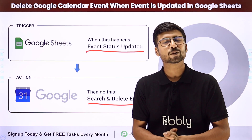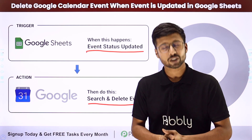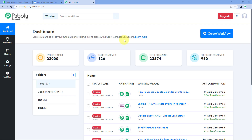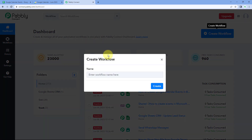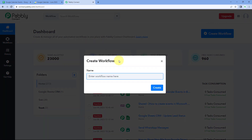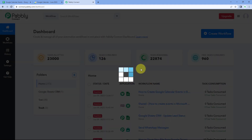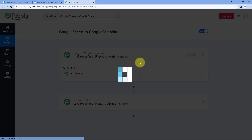If you want to know how to set up this automation, just follow along. We are on Pabbly Connect's dashboard. To reach this dashboard, you will get a free signup link in the description box below. By clicking that link you can create your free Pabbly Connect account in just two minutes. After reaching the dashboard, click on Create Workflow and give it a name — for example, Google Sheets to Google Calendar — then click Create. Our workflow will open in front of us.